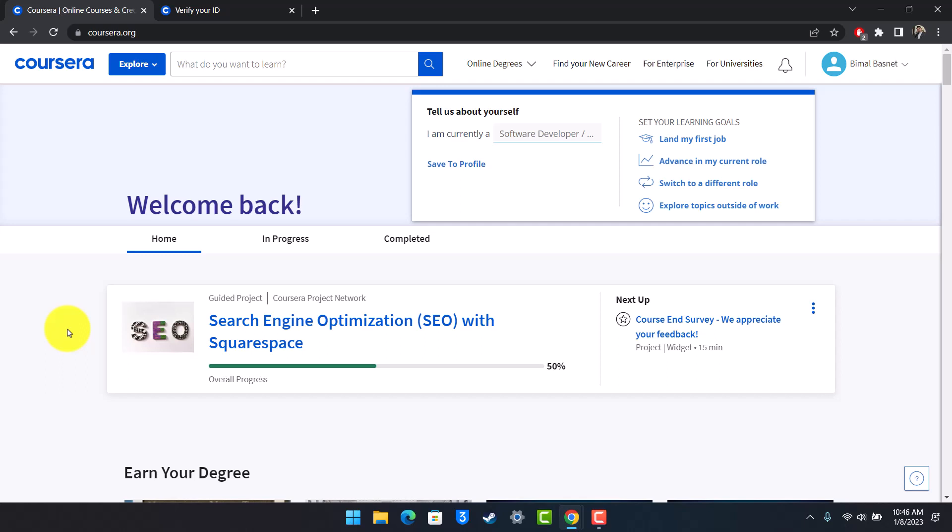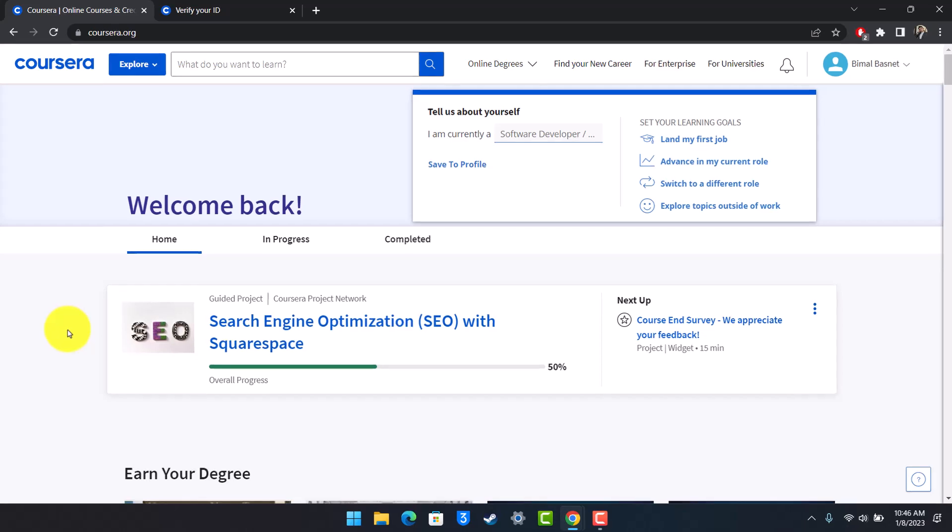Now some courses on Coursera, which could be free or paid, or which have a degree associated with it, will require you to verify your identity for legal purposes. And in order to do this,